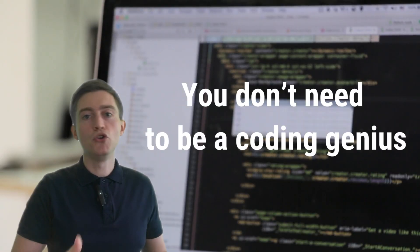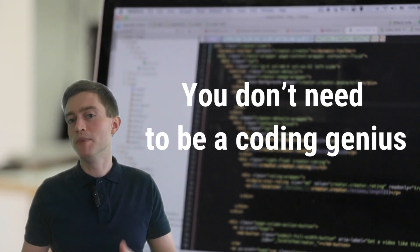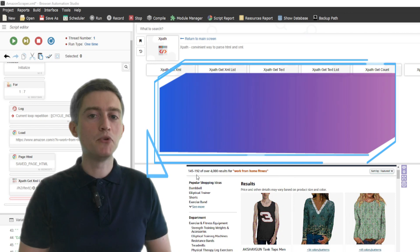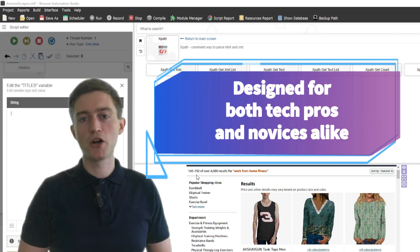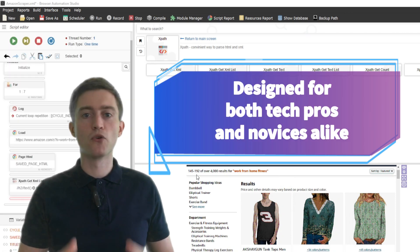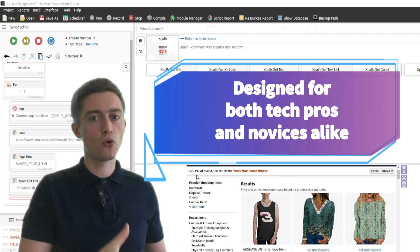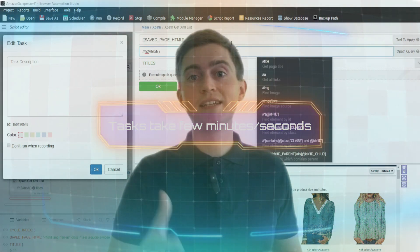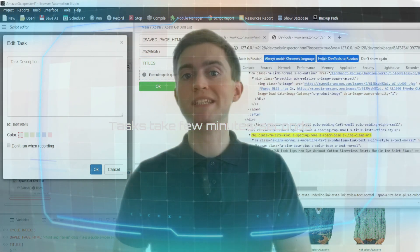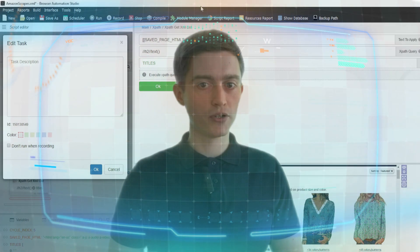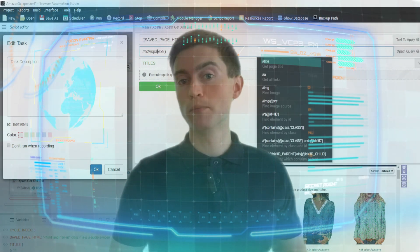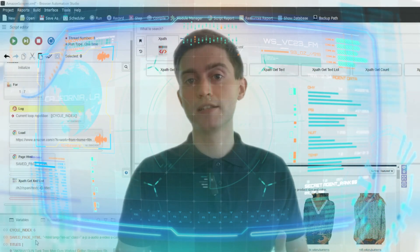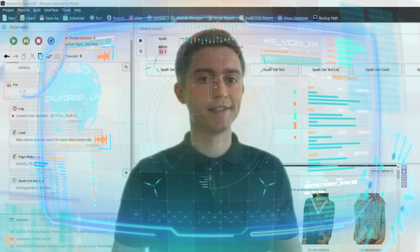And no, you don't need to be a coding genius. Modern RPA tools are designed for both tech pros and novices alike. Tasks that would take humans hours can be completed by RPA in minutes or seconds.